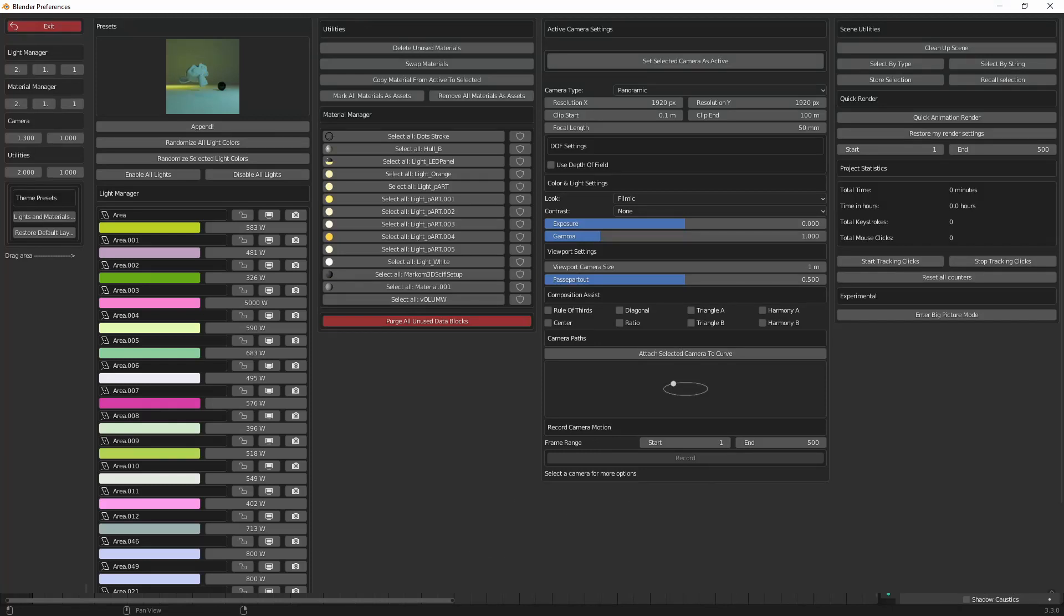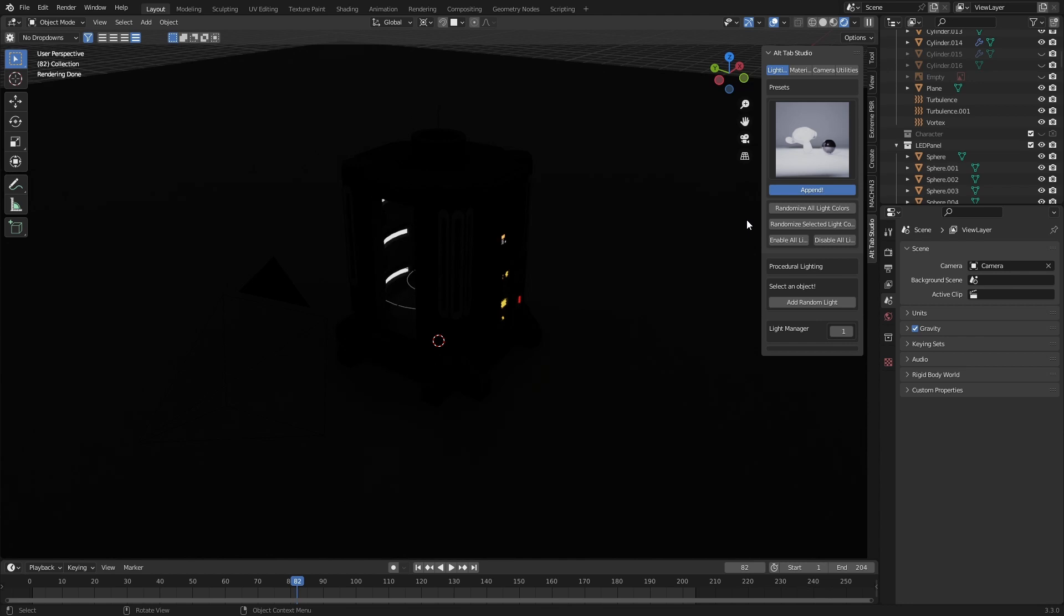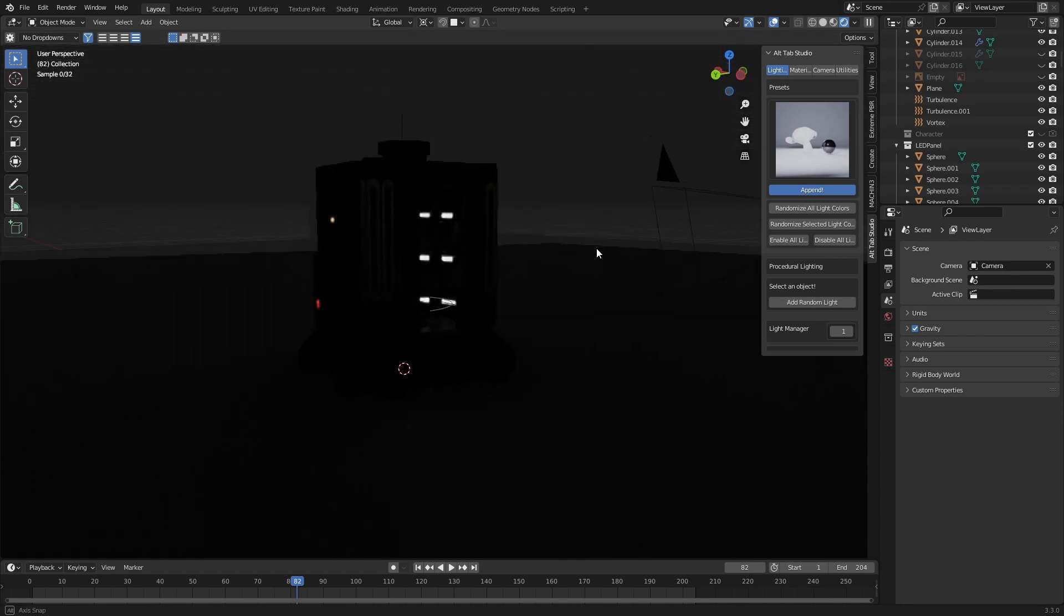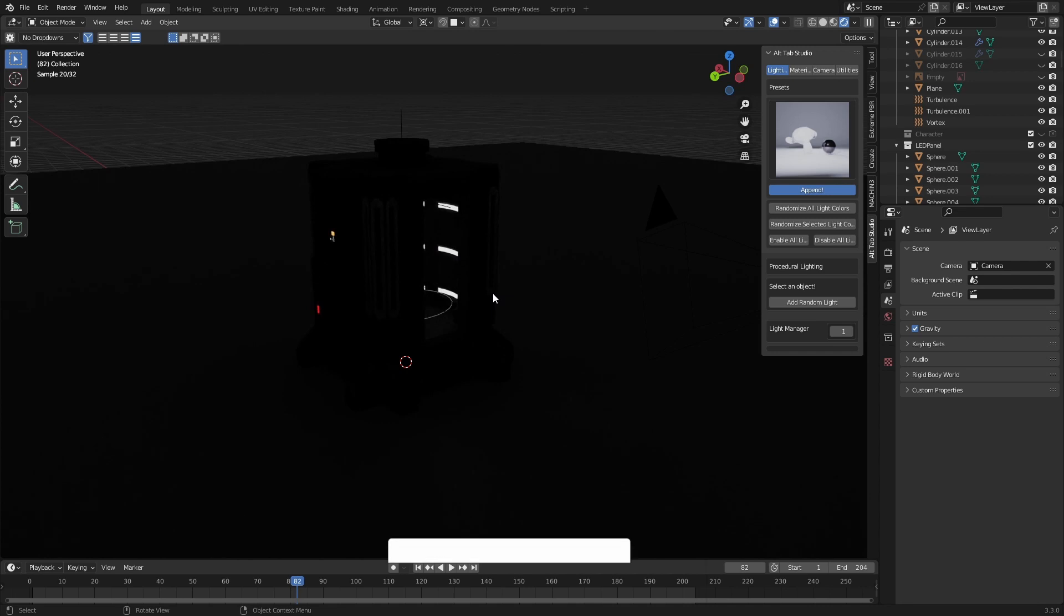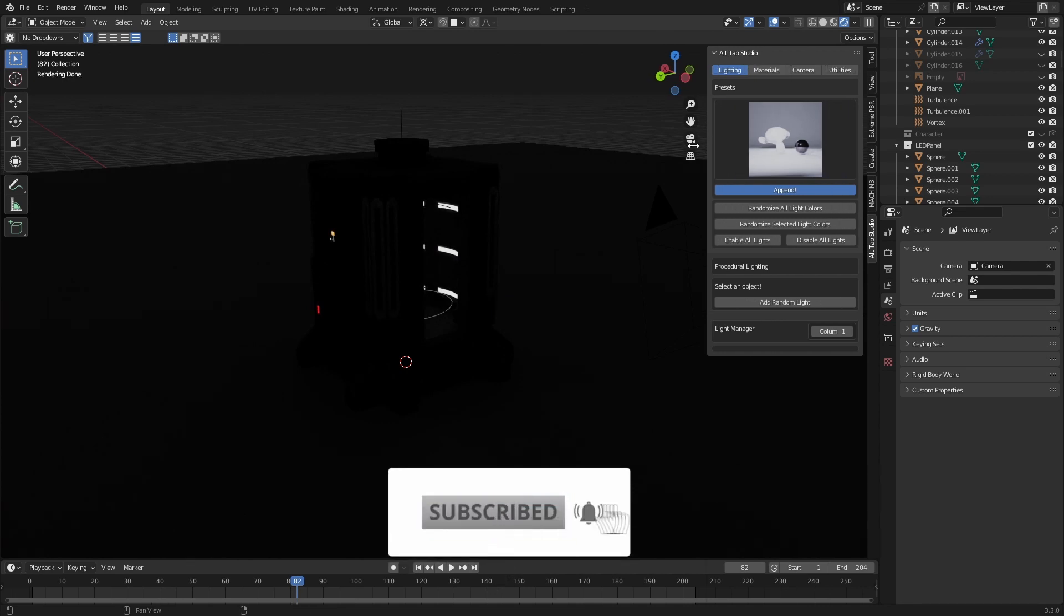So let's have a look at the Alt Tab Studio add-on. It's an add-on that helps optimize Blender a little bit more. Here we've got a project that I was working on a while back on a live stream. If you want to catch me on live stream, subscribe. But first things first...